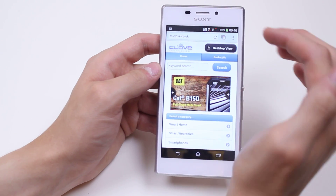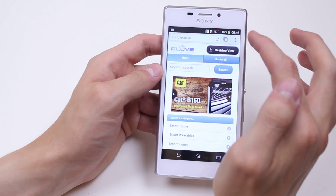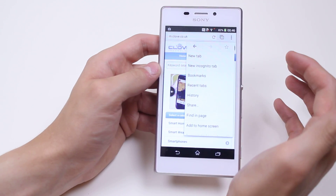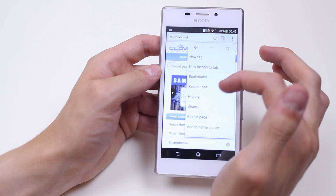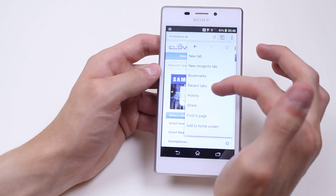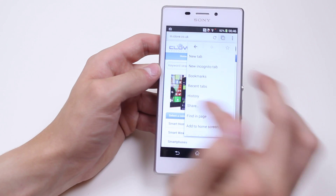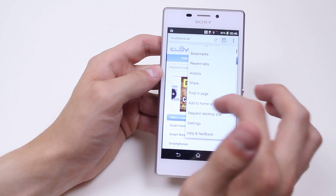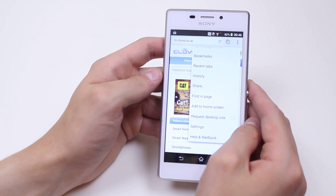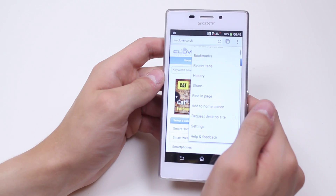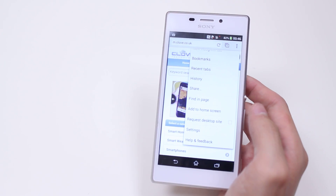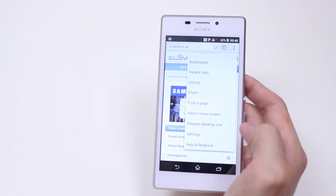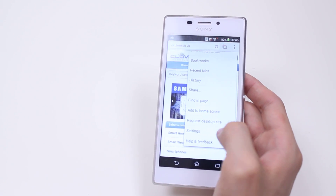In the top right hand corner are three boxes. By tapping that I get a variety of options: I can create a new tab, a new incognito tab, I can view bookmarks, have a look at recent tabs, view my search history, share a web page on a social media site, find a certain word in a page, add it to the home screen — which is fantastic for quick launching a website if you visit it maybe a couple of times a day — I can request the desktop site, or I can view settings.